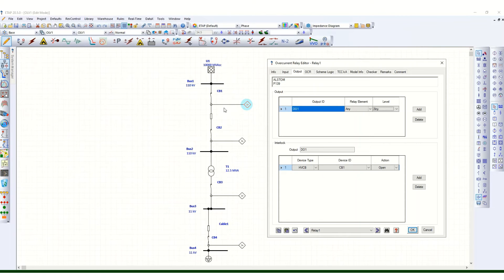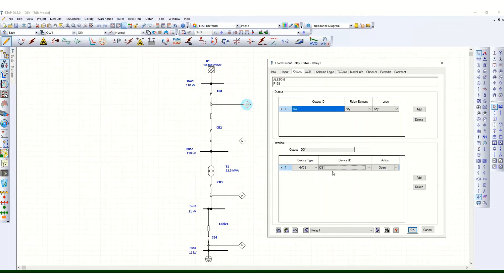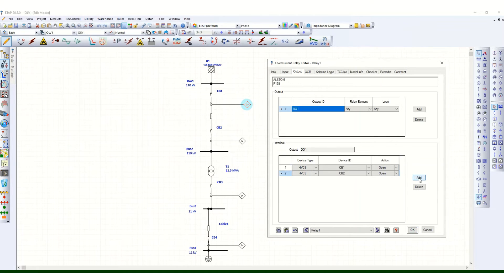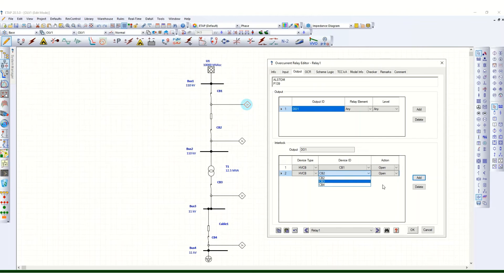The device type is an HV circuit breaker, and the device ID is CB1. You specify which circuit breaker to trip. In case of any fault in the downstream network, we are going to trip this upstream circuit breaker CB1 by opening it. You can add other CBs here too — so in case of a downstream fault you can trip other breakers as well — but that is not required here.